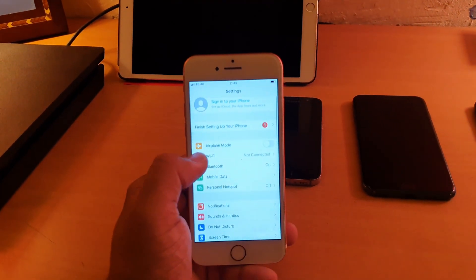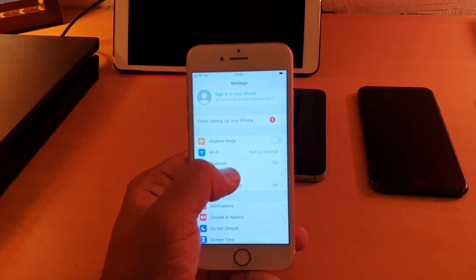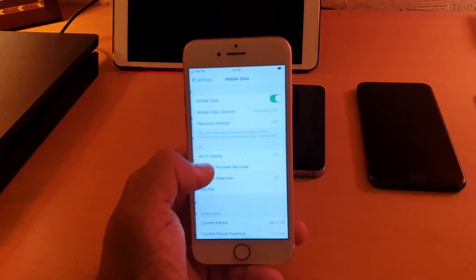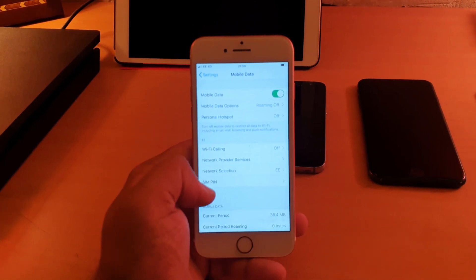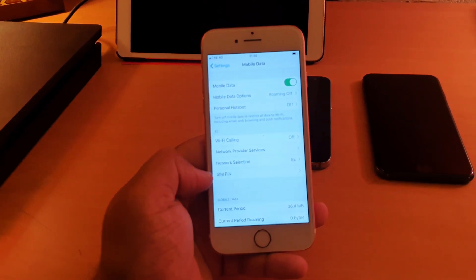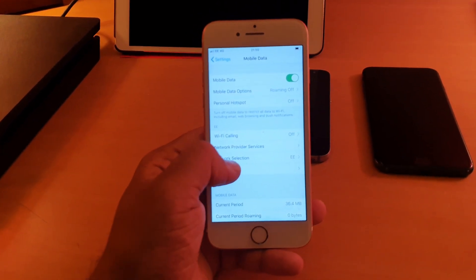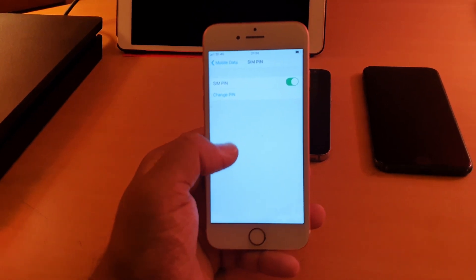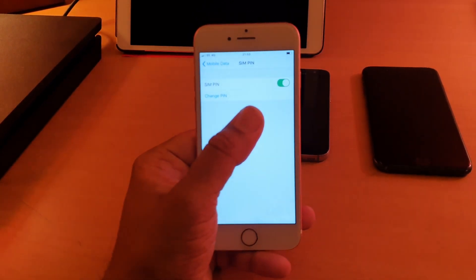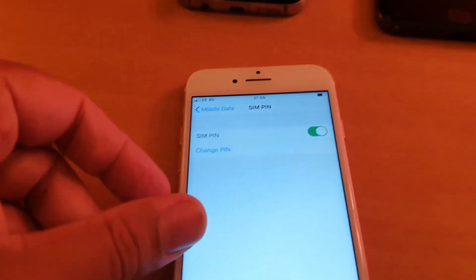From here you need to find the option called Mobile Data. From Mobile Data, you can find the option called SIM PIN. Click here. As you can see, this has already been set up. That's why it shows SIM PIN visible, it's not grayed out.